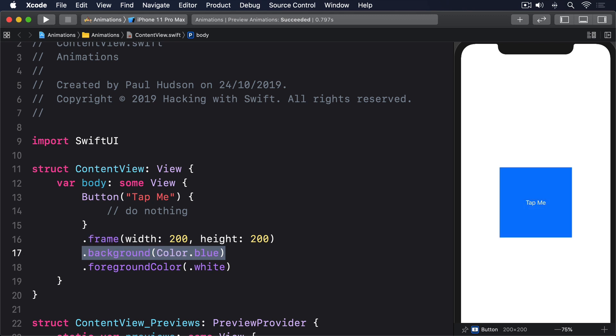This is because, if we color the background before adjusting the frame, only the original space is colored, rather than the expanded space.